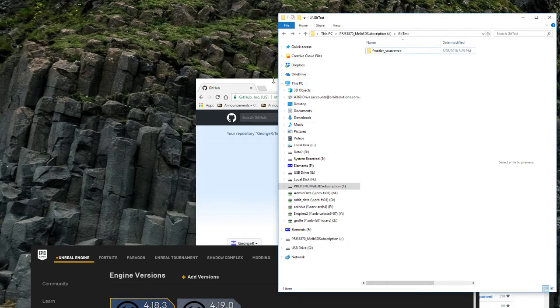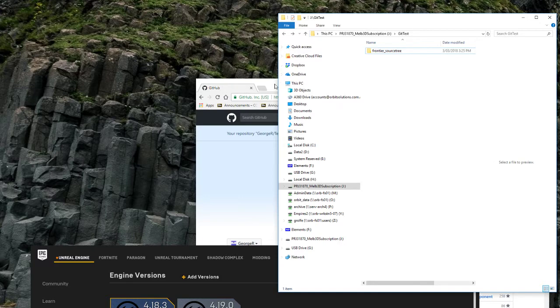Hi, I thought I'd do a quick video just to show you how to set up an initial Unreal Engine 4 project on GitHub.